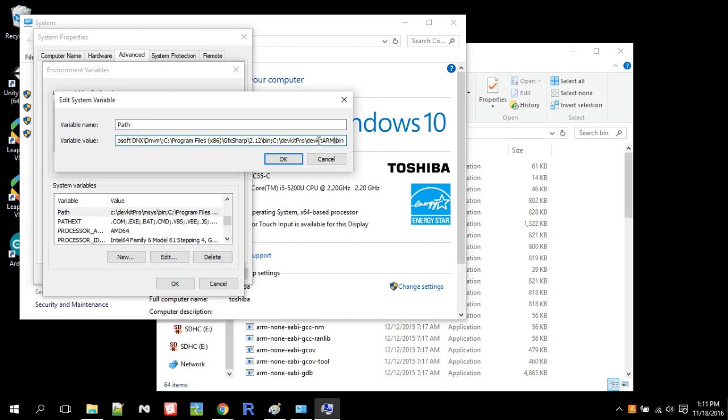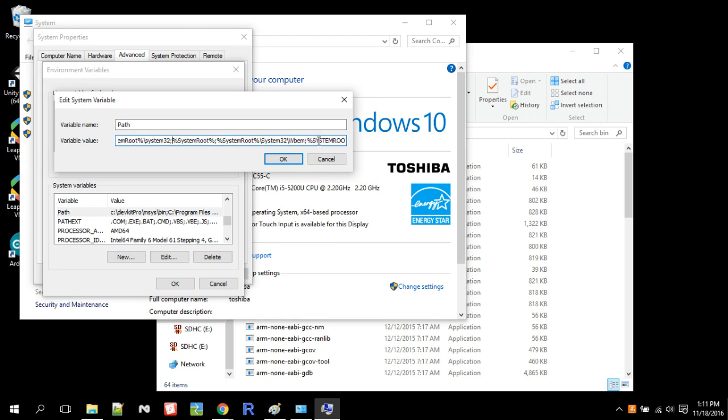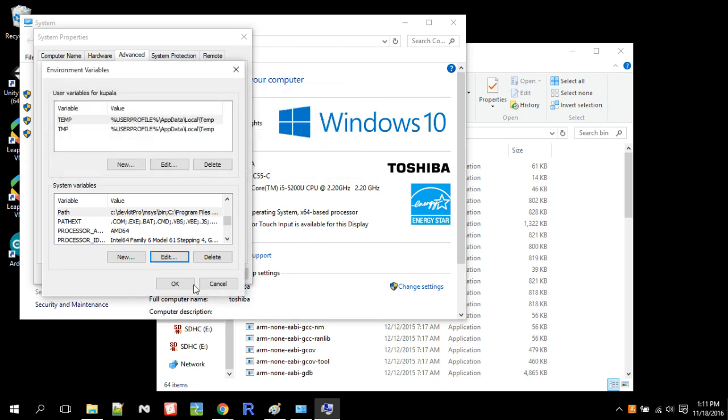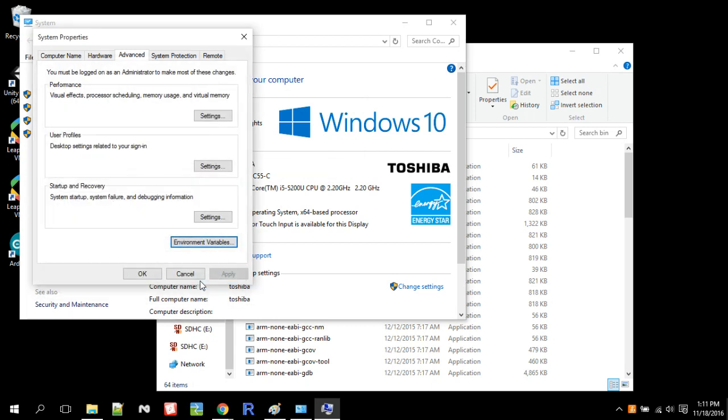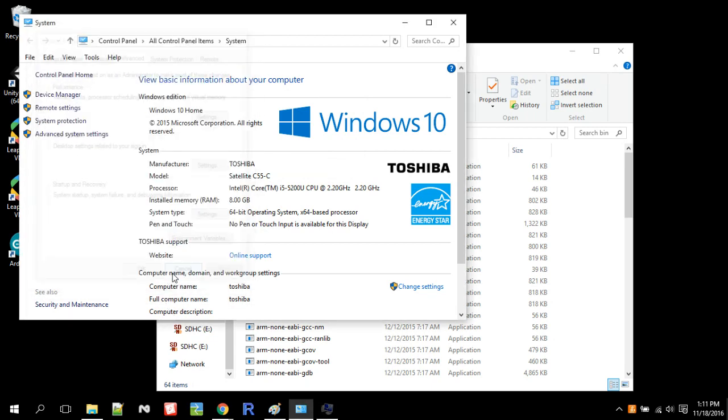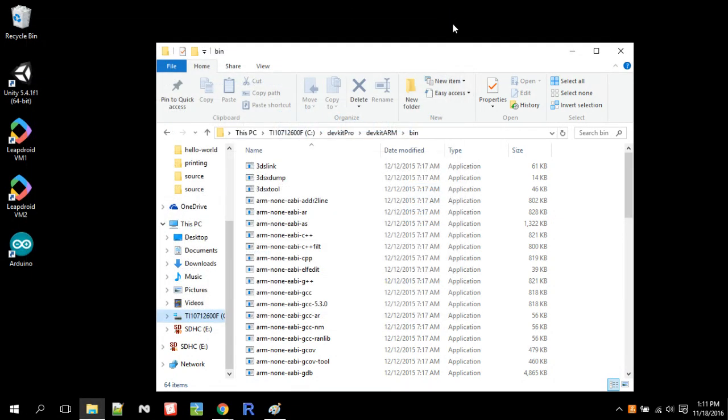And so I think mine is already listed here. So I don't actually need to add it. So I want to hit cancel. But you would hit OK. And then you would hit OK again and then OK again. But I'm hitting cancel because I already have it set up. So that's how you set up your environment variable.